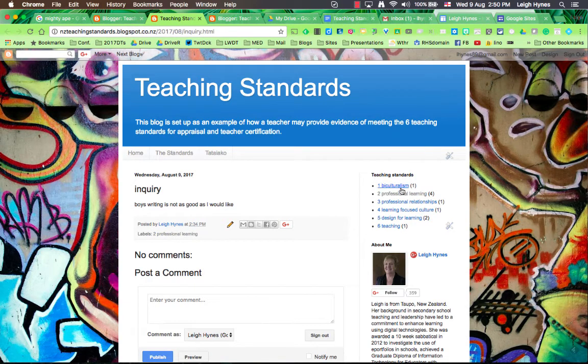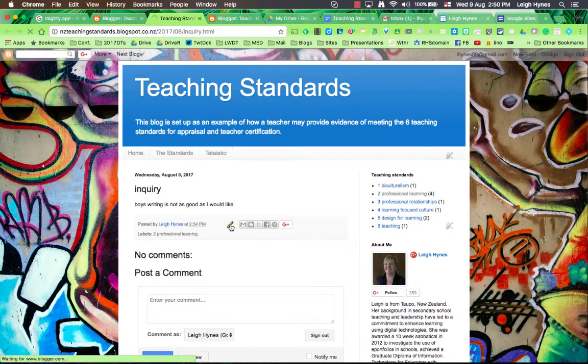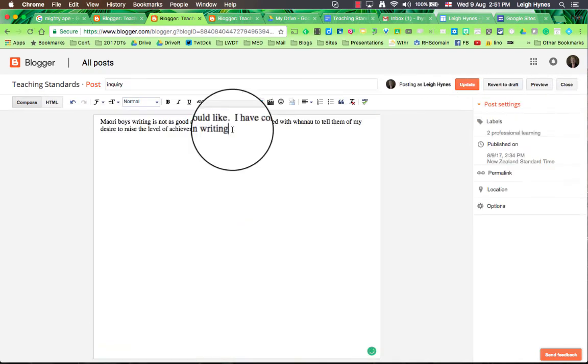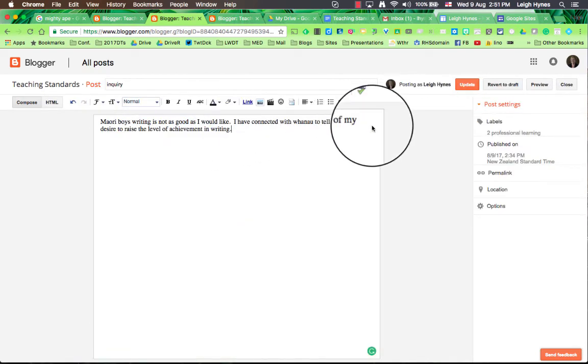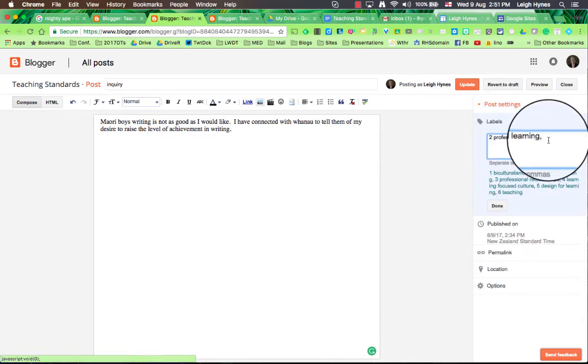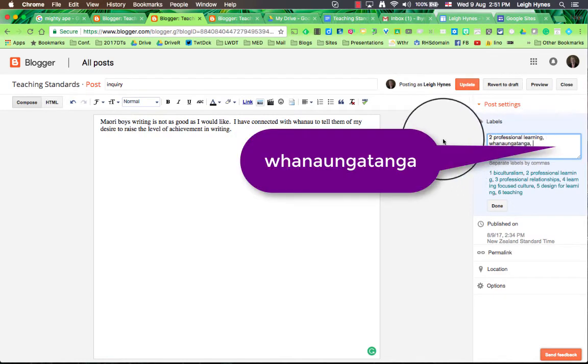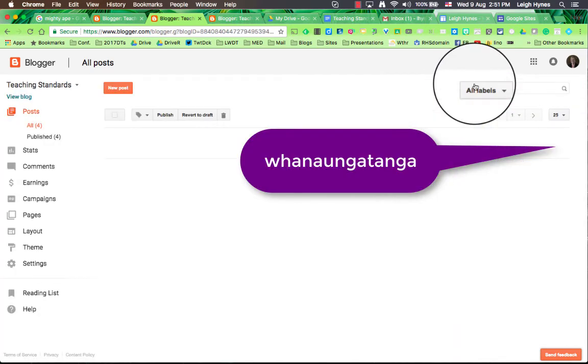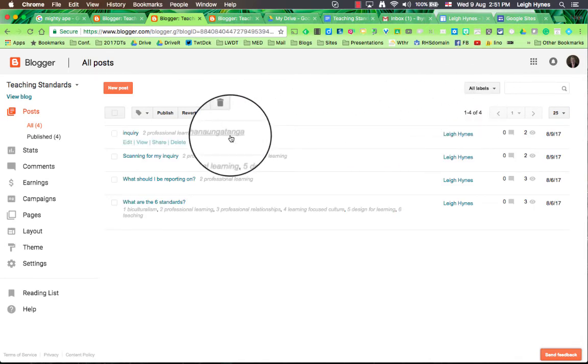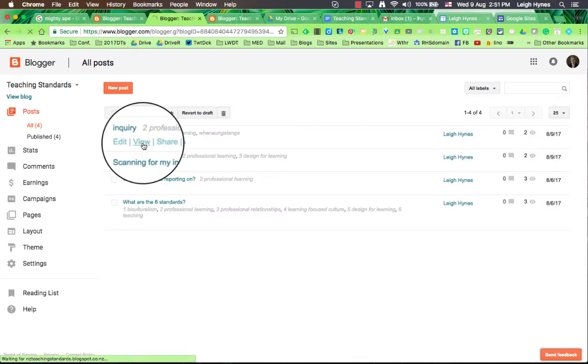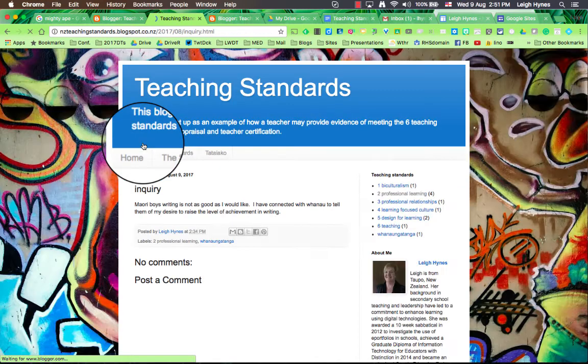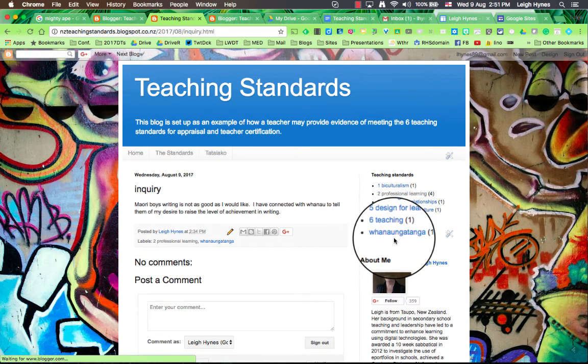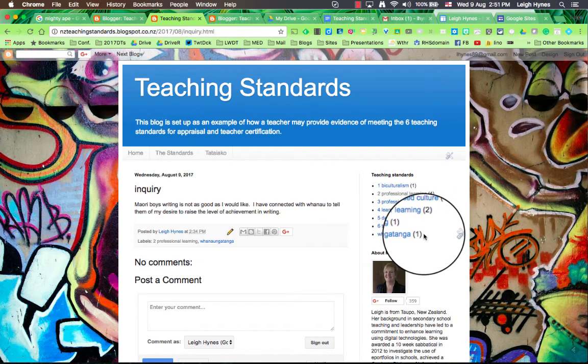You can add more labels as you write your blog posts. So for example, I want to edit this particular blog post about Māori boys' writing and I think well that's actually to do with whānaungatanga which is one of the cultural competencies. So I'm going to click on the labels and just add whānaungatanga, and I'll just update it. It sits in there as another label if I want to go back and add it. So if I want to view the post again, you can see whānaungatanga is in there now with one post.